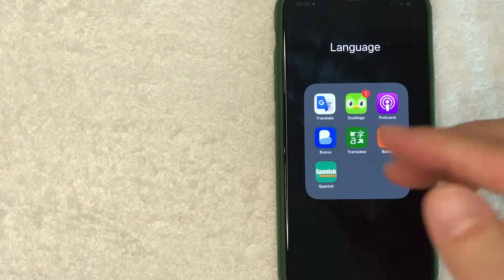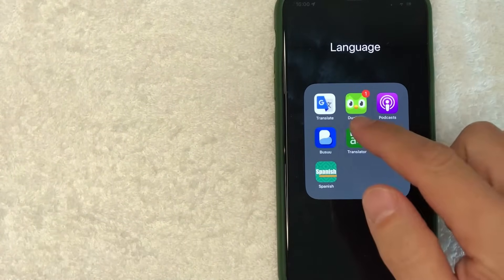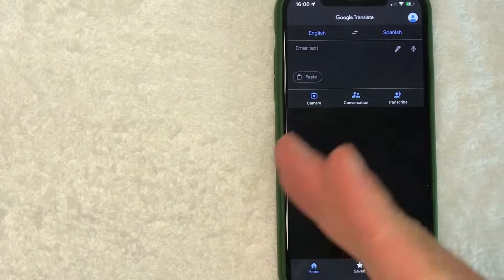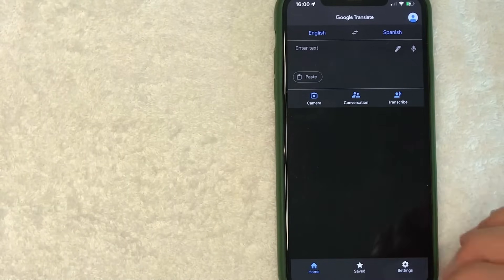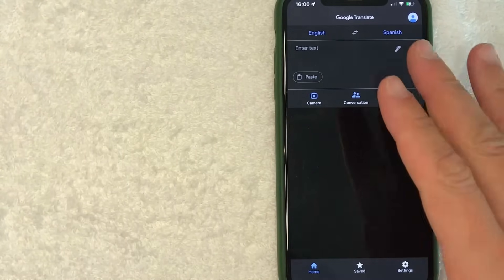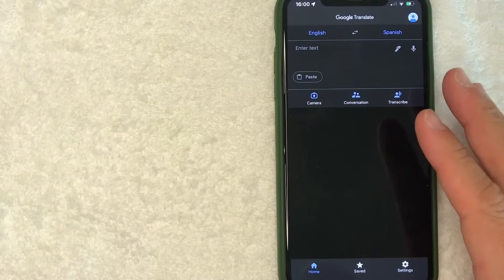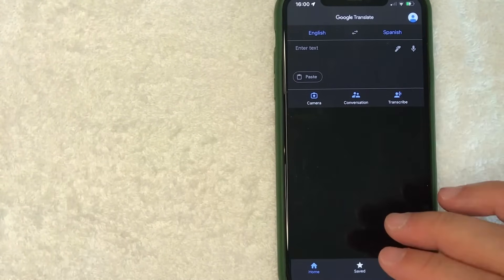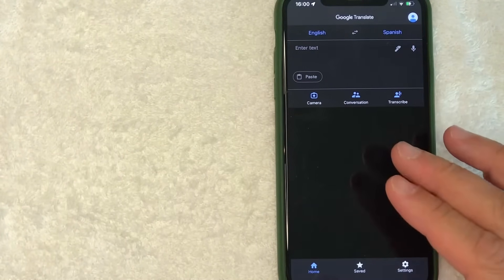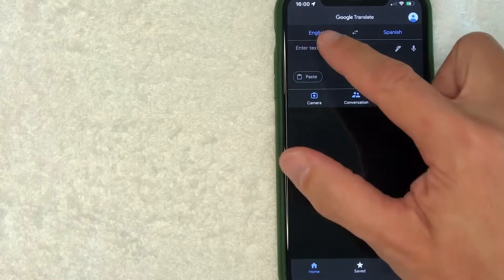Okay guys, I went ahead and opened up my Google Translate. This is the home screen here. On the home screen for Google Translate, first thing you want to look at is up here. You have two buttons.